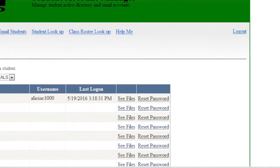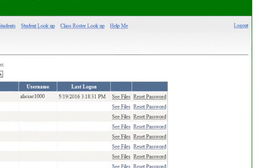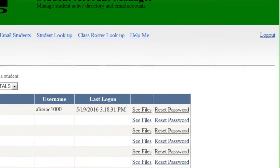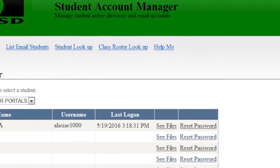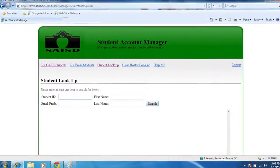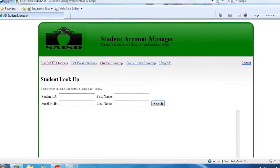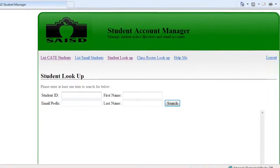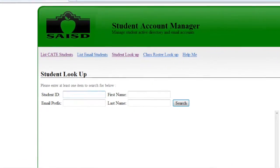If a student is not on your roster, you can use Student Lookup located in the top menu of the Student Account Manager. In that screen, you may either search for the student by ID number or by name.